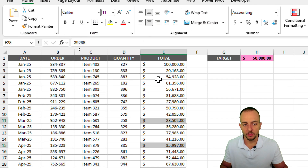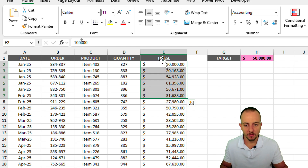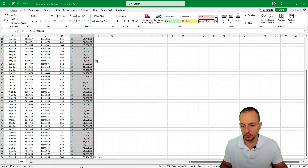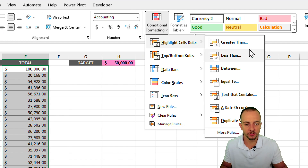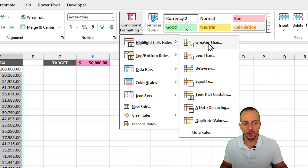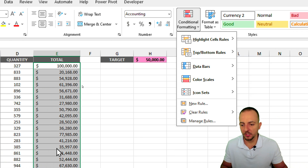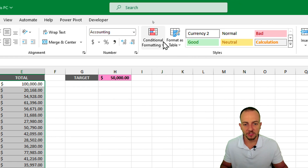We need to select the range where we want to apply the conditional formatting. In this example, the cells I want to use are underneath the Total header — all the cells in the total column. If I go to Conditional Formatting, Excel has many different options such as Greater Than, which is the one I need. However, Greater Than is only greater than — it's not greater than or equal to. So if you have a value that is exactly the same as your criteria, such as $50,000, it's not going to be highlighted.